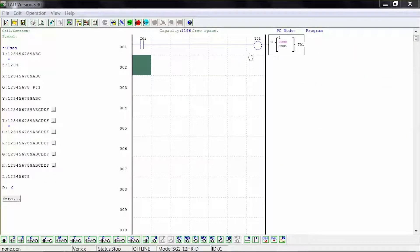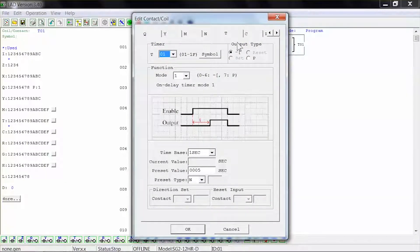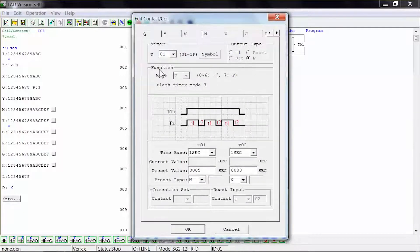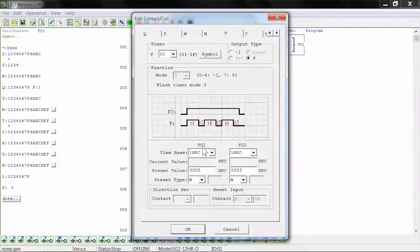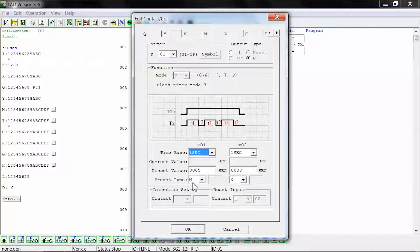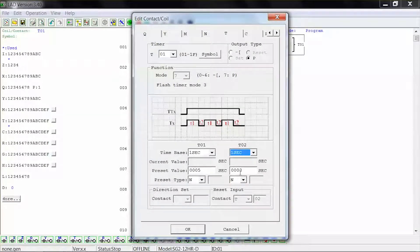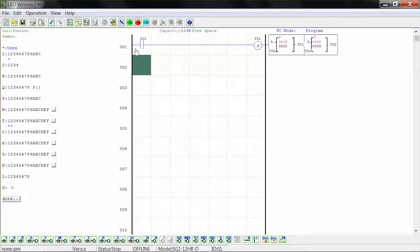For the next example, double-click the timing coil to open the edit coil window and select output type to be P. Note that the function mode is locked to number 7, which is a flash timer version 3. For T01, our first timing function, select time base to be 1 second and preset value to be 5 seconds shown as 0005, with preset type N for numeric constant. On the second timing function T02, select time base to be 1 second, preset value to be 3 seconds shown as 0003, and preset type N for numeric constant. Click OK to close the window and click run to start the simulation.